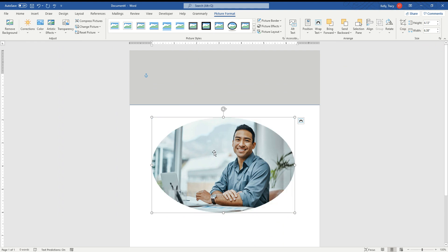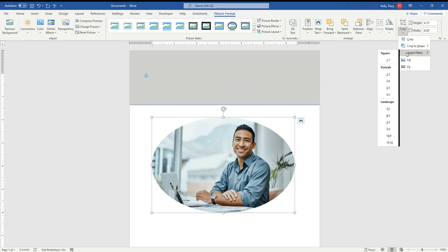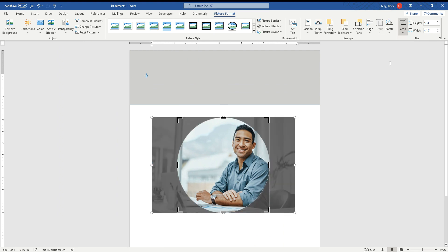So now we have our oval, but we don't want an oval, right? We want a circle. So we go over here and we go back to Aspect Ratio. So we went back up to Crop. We went to Aspect Ratio and we're going to go to 1:1. And boom, we have a circle.